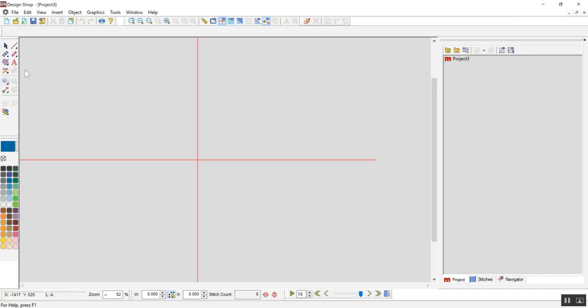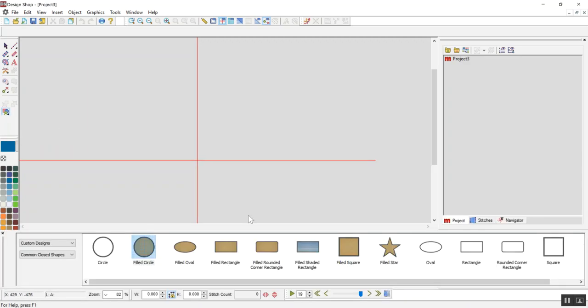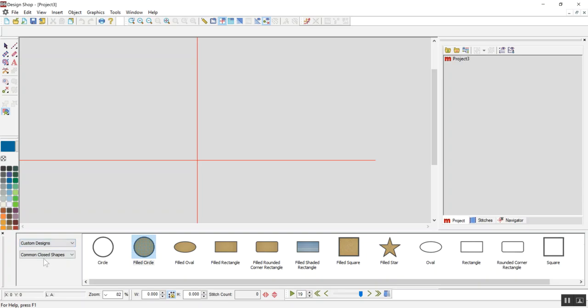So I turned off Design Shop Pro Plus, which is what I usually use, to just Design Shop Standard, so I won't use any of the advanced features. Right here, you'll have a tool which is like a square, a circle, and a star. If you click on that one and then go to Custom Designs, and under there go to Common Closed Shapes, it will take you to this menu.